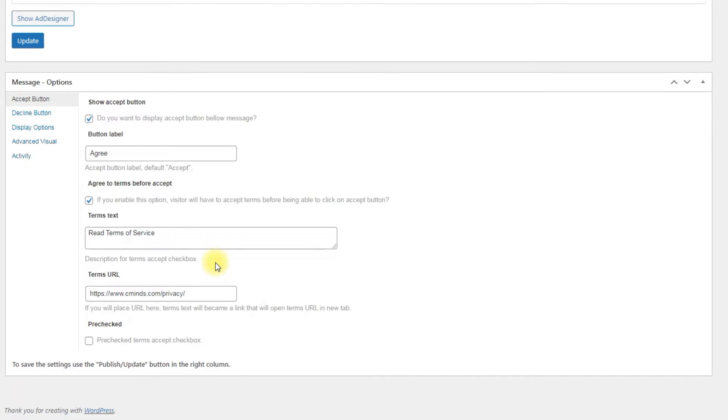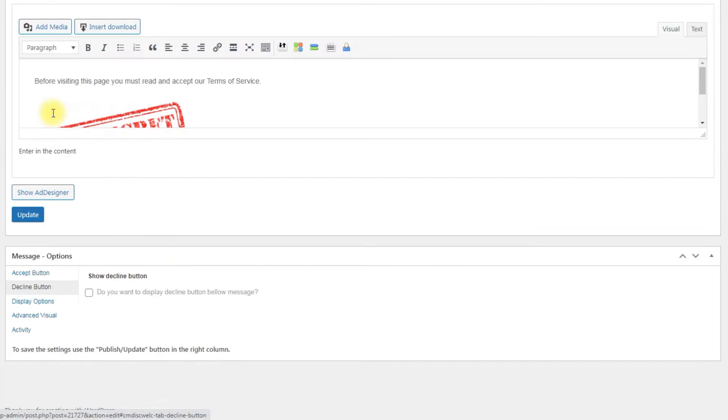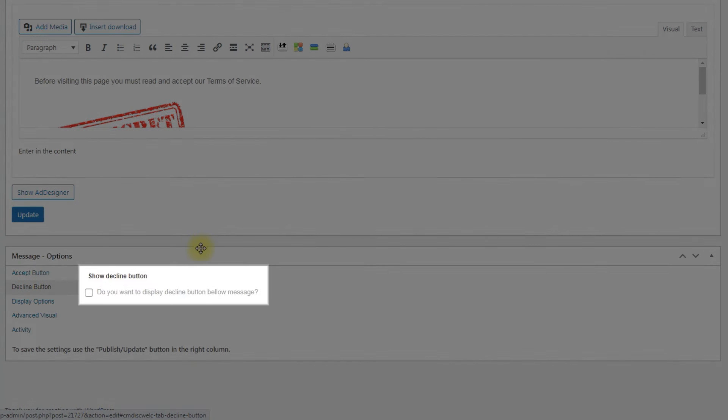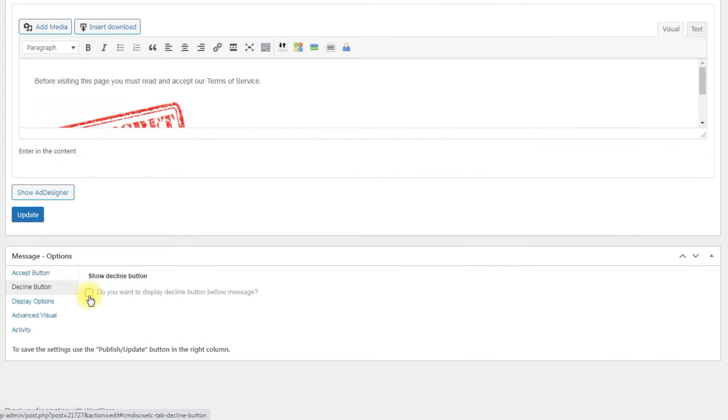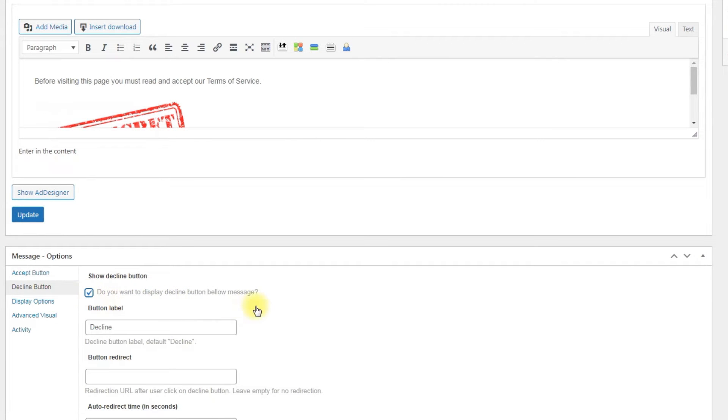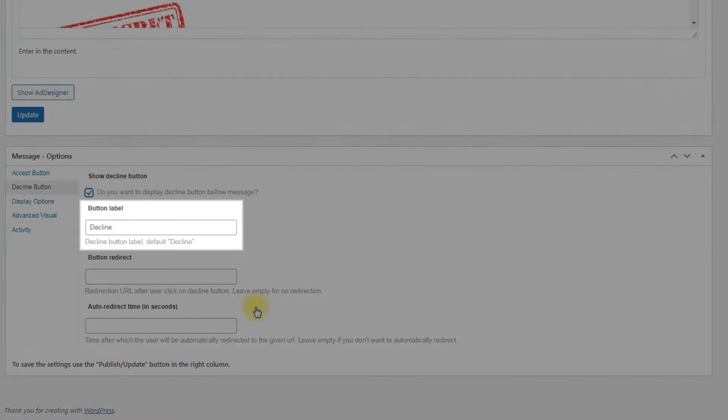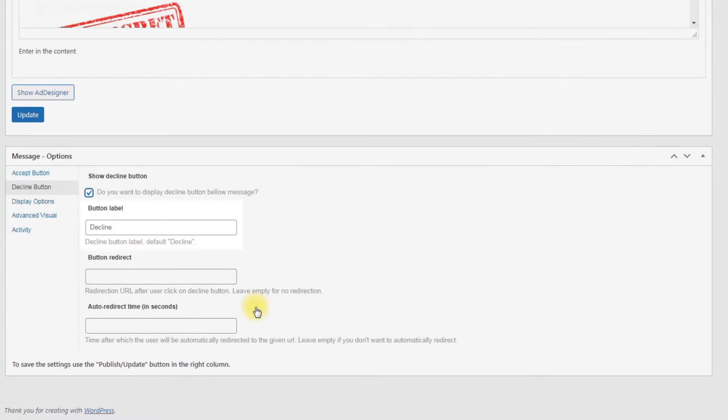Second step is Decline button. The options are Show Decline button: Enable it to display the Decline button below the disclaimer message. Button label: By default this button is displayed as Decline, but we can change the label. Let's change it to Disagree.